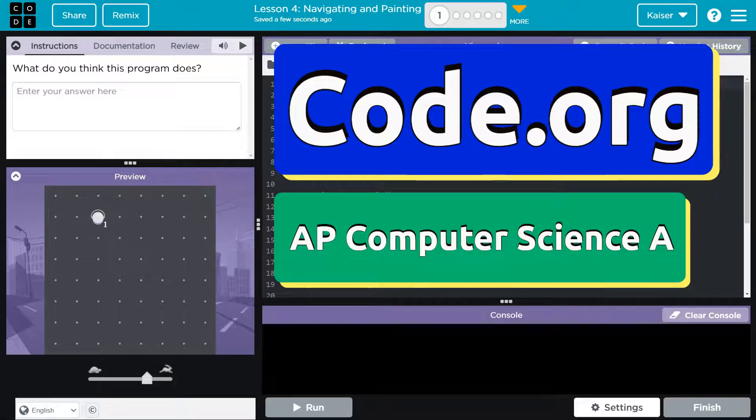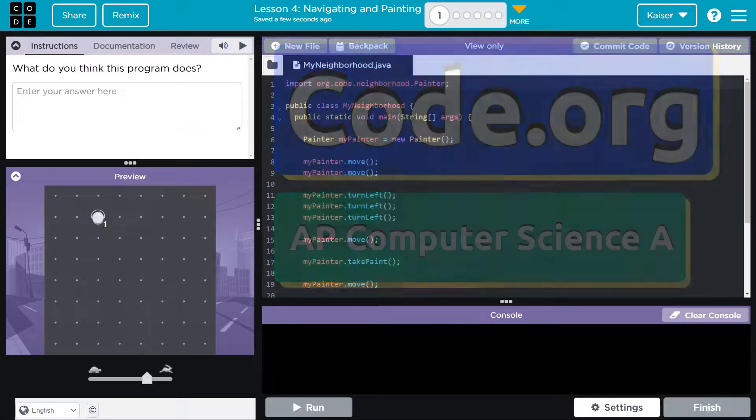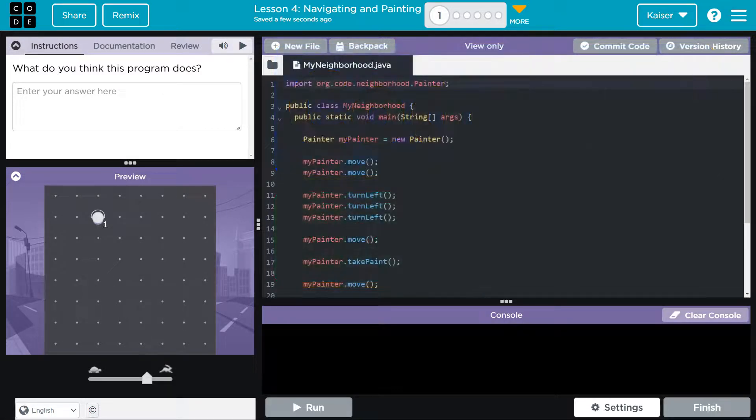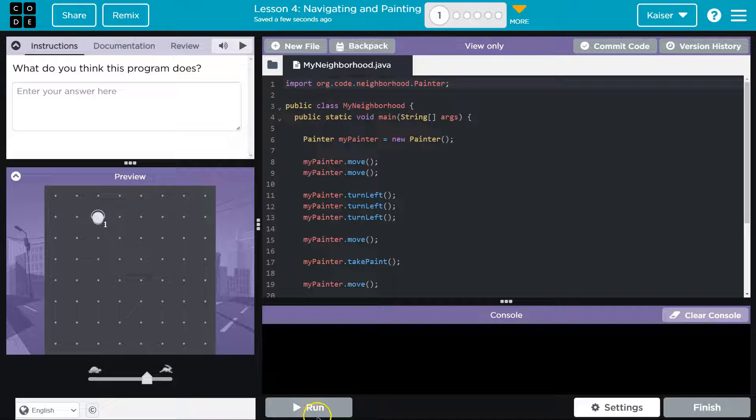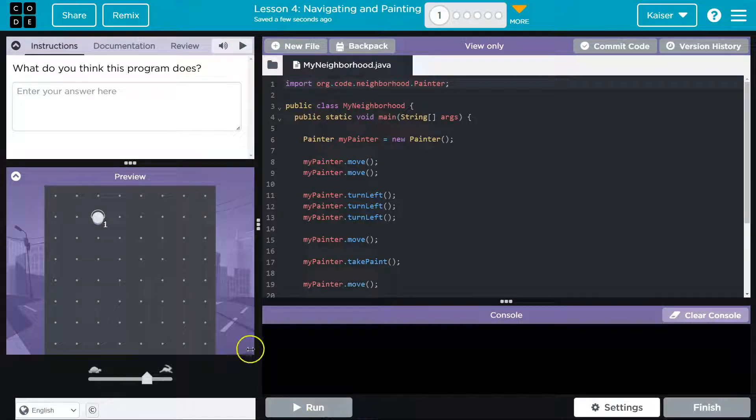This is Code.org and we're getting asked what do we think the program does. Students, keep in mind you can't hit run yet - run is grayed out. Once you enter text you will be able to click the run button.